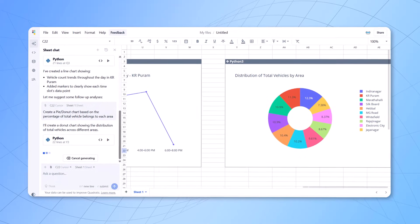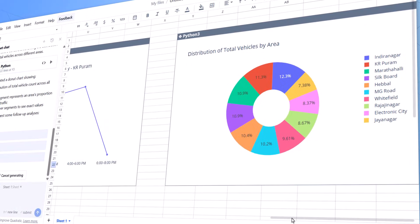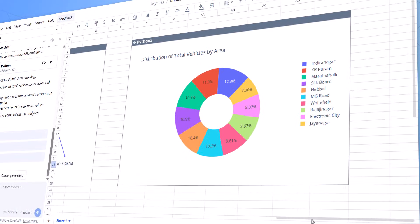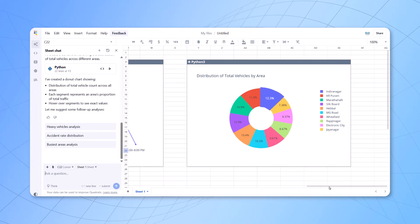And you can see, it will show me a percentage of total vehicles belonging to that particular area. And it tells me the details. This area is having the maximum. This particular area is having the minimum. So, it has given me the distribution.